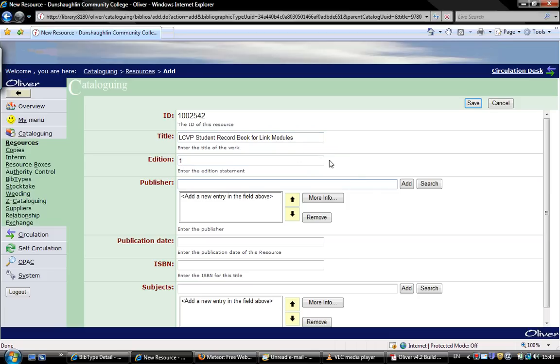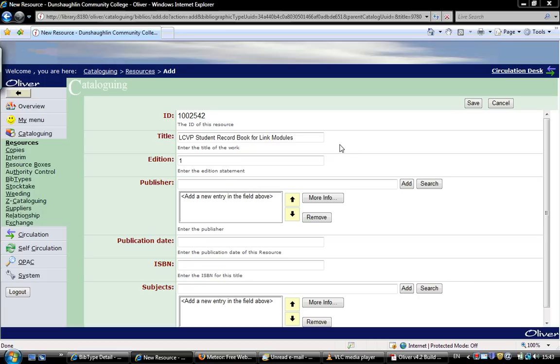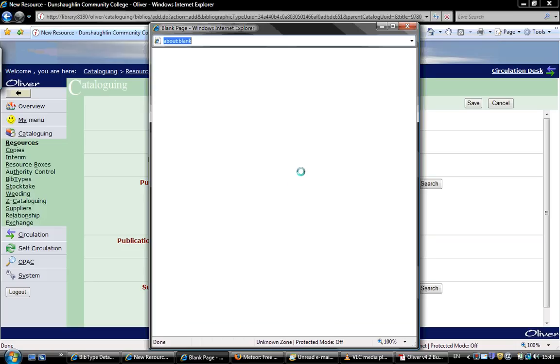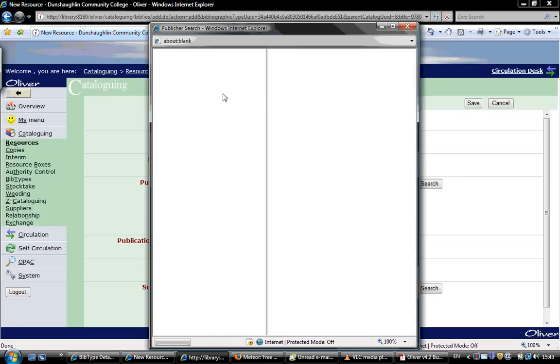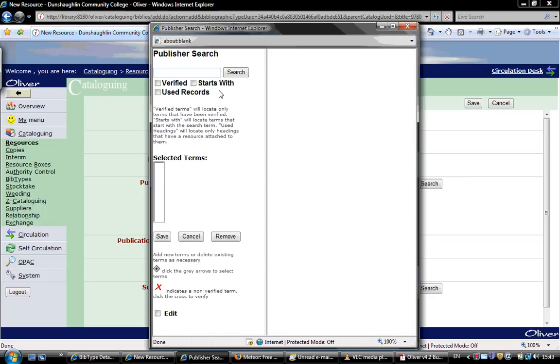For publisher, we will do a search. All publishers should be in the system already. We just bring up this pop-up window by clicking on search and we'll search for Gilliam-McMillan.